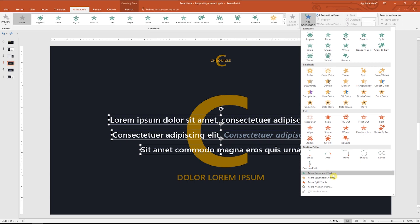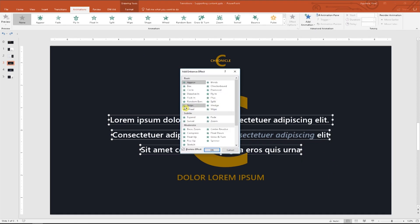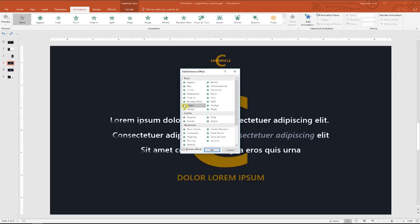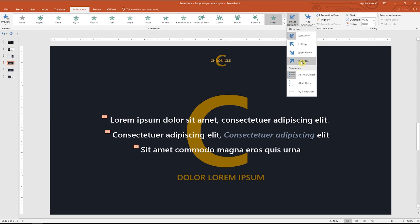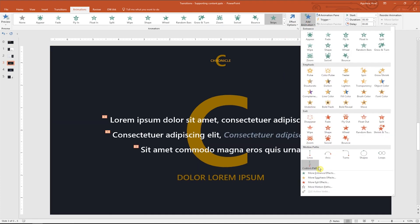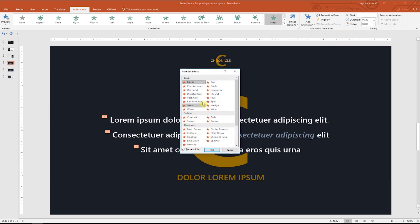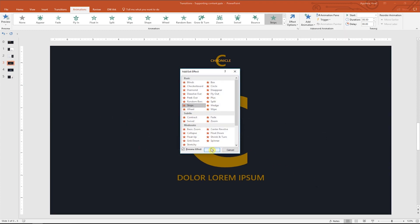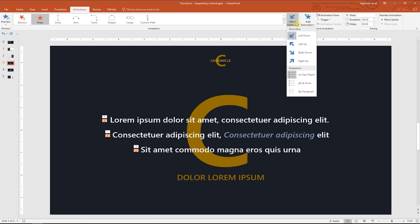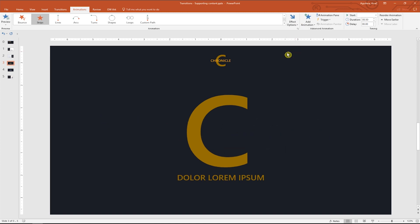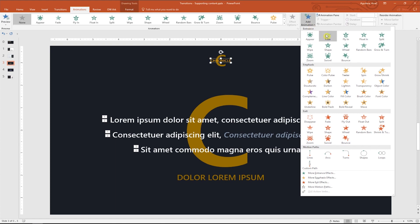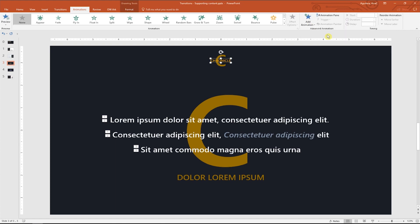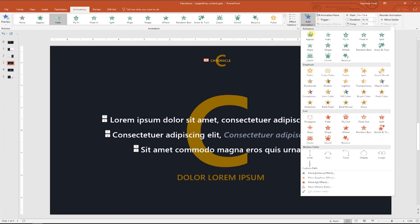Select more entrance effects and choose strips. And as effect option, select write-up. Now let's go to add animation and this time click on more exit effects. Choose strips again. And as effect, select write-down. Cool. Now let's select the word chronicle and add fade as entrance animation and fade as exit animation too.